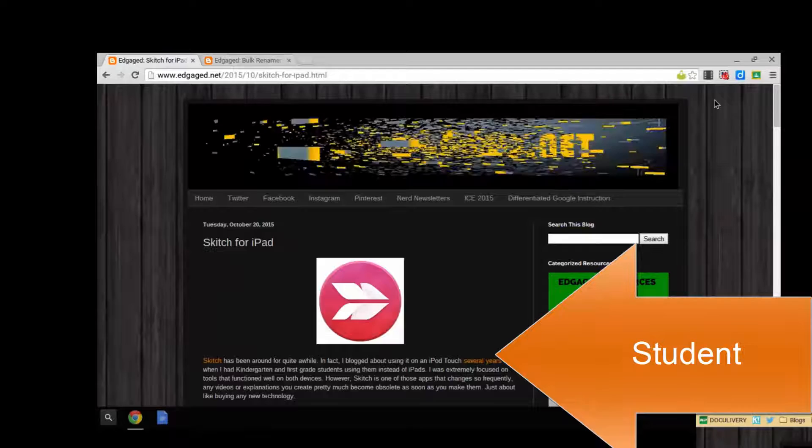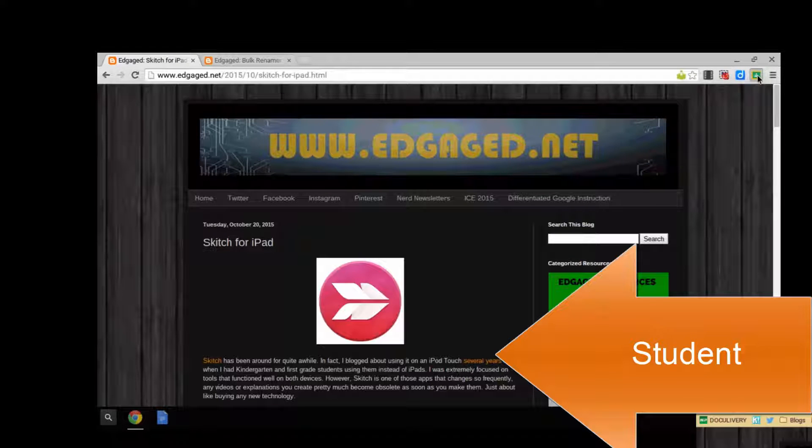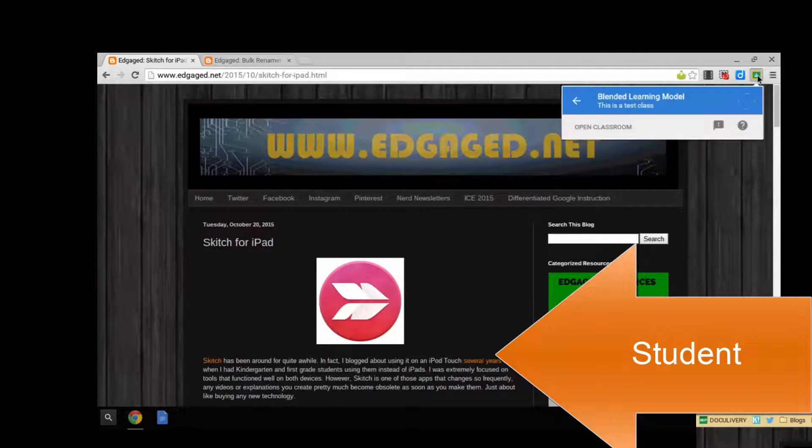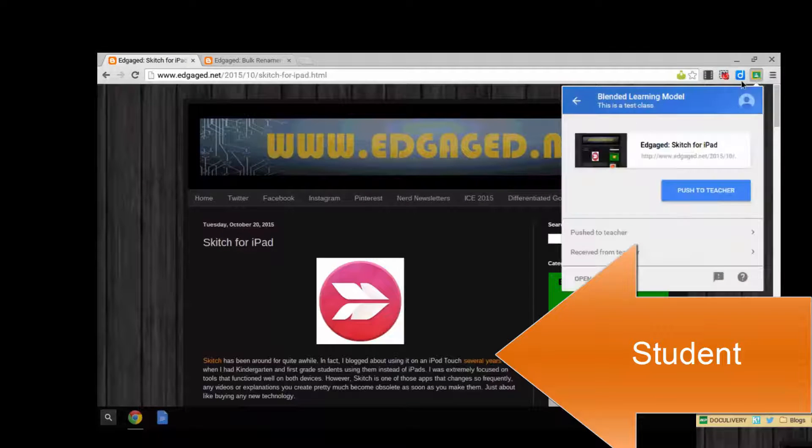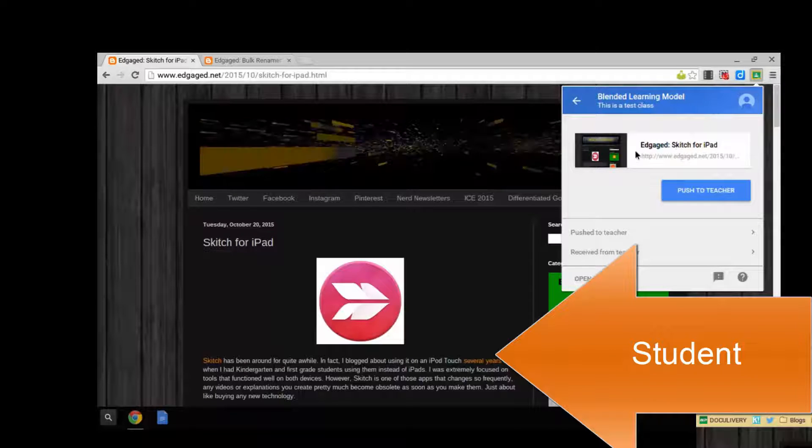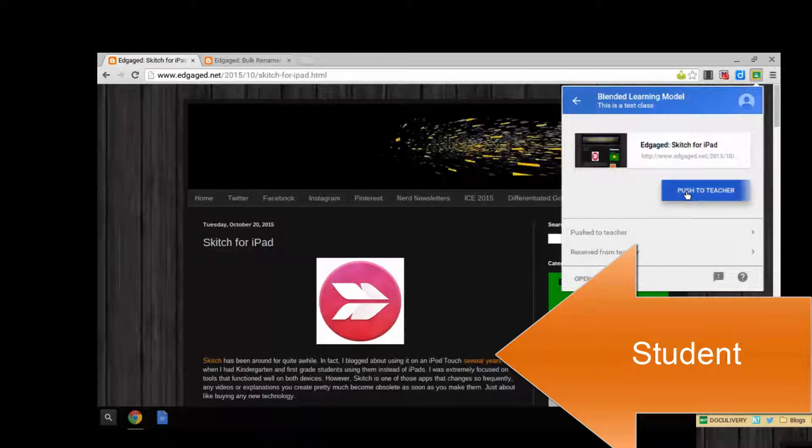They can actually push it to their teacher. They cannot push it to the entire class, but they can push it just to their teacher. So they have the option to push to teacher.